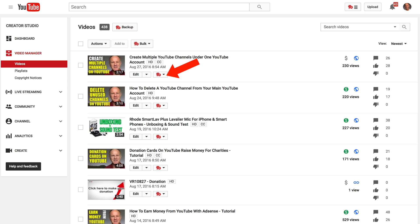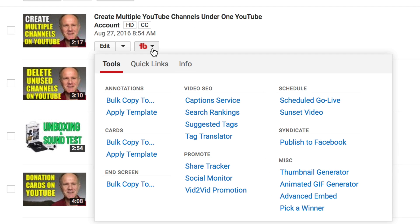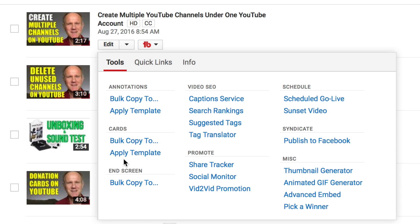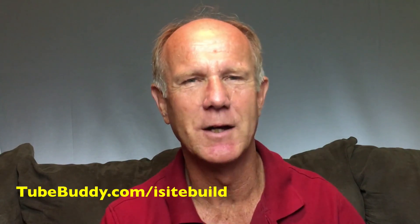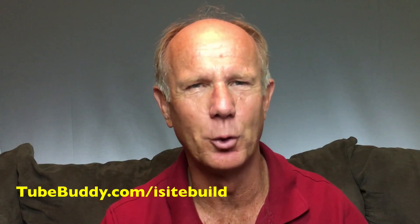TubeBuddy is a very handy tool for YouTube for managing annotations, cards, end screens, video SEO, promotion, scheduling, and syndication. It also creates thumbnails, has an animated GIF generator, advanced embed, and a pick-a-winner feature. If you want to save time and money, boost video performance, and engage with your audience, then download TubeBuddy. It's a killer must-have extension for all YouTubers.